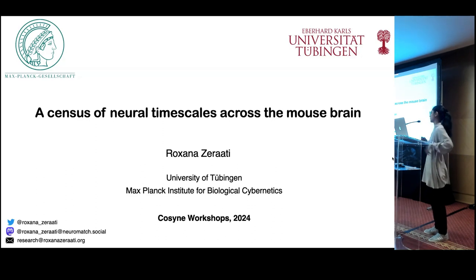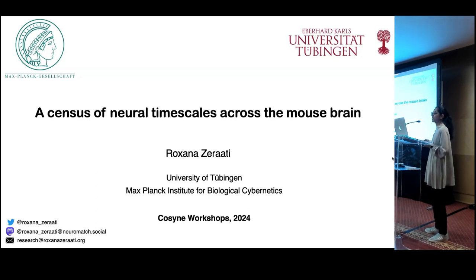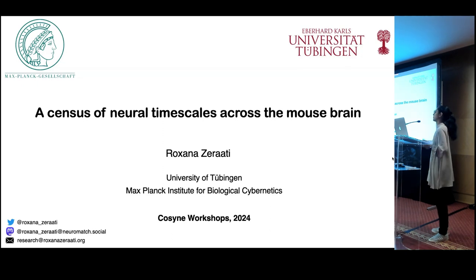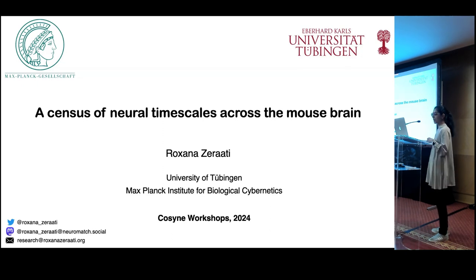Hi everyone, thanks a lot to the organizers for the invitation. I'm very glad to have this opportunity to share our work with you on a census of neural timescales across the mouse brain.